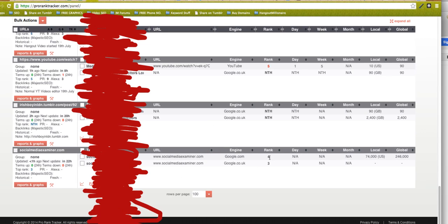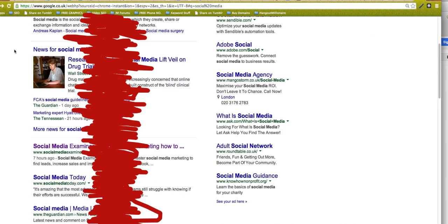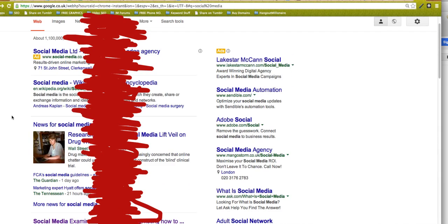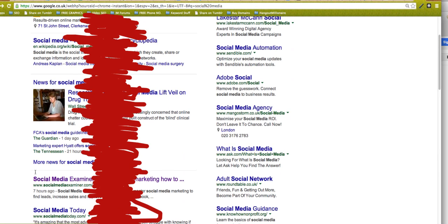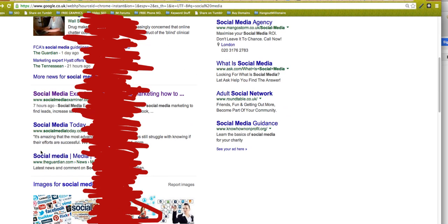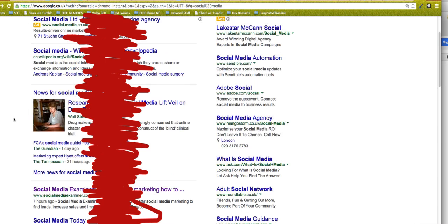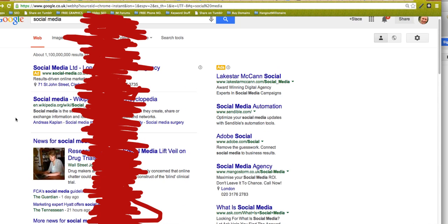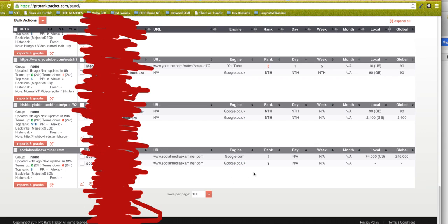There we go! It's telling us now that social media examiner is ranking number four in .com and number three in google.co.uk. So let's go back—I am in google.co.uk—and see now. It's actually one position out. We've got the news and then we've got social media examiner, which is position two. It's telling us it's position three, so that's pretty close. And as I say, we've only just added it.